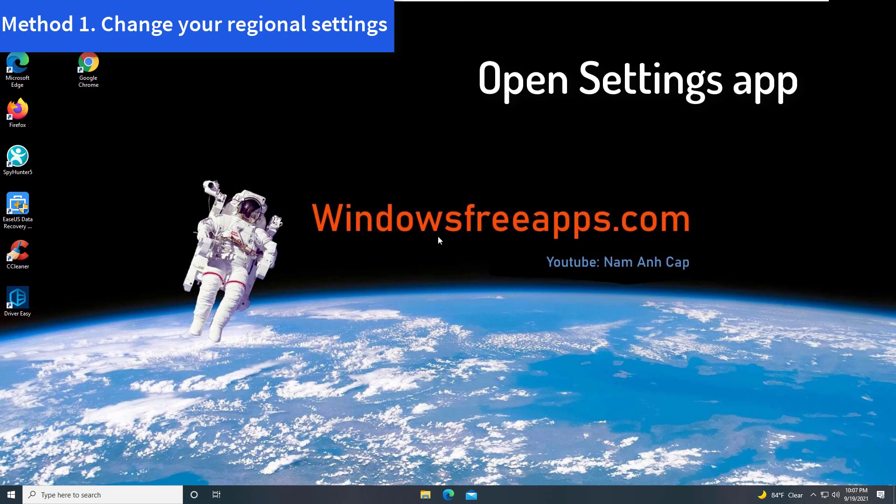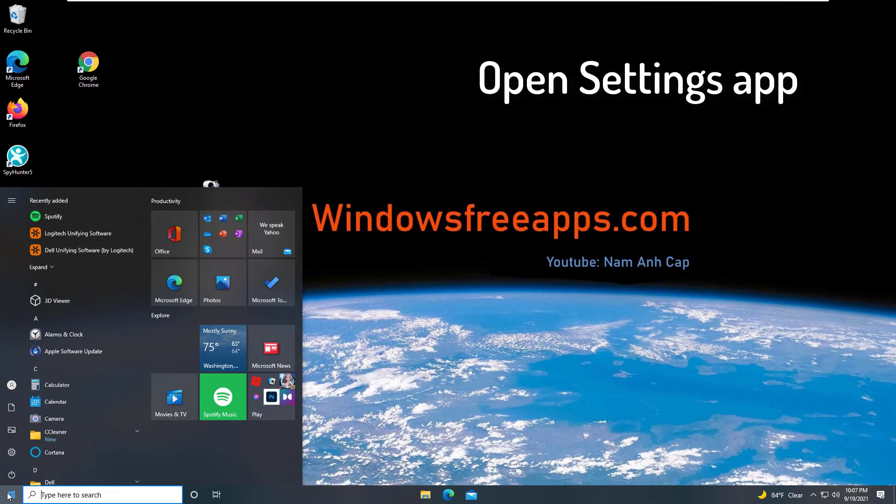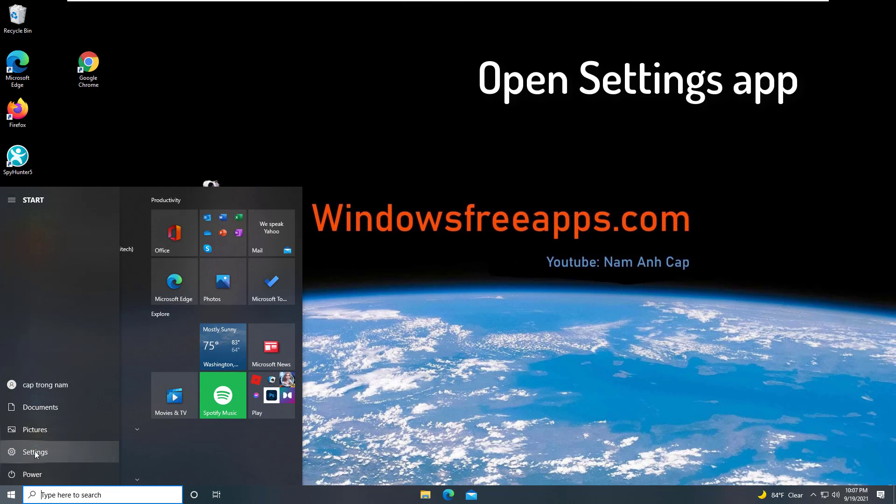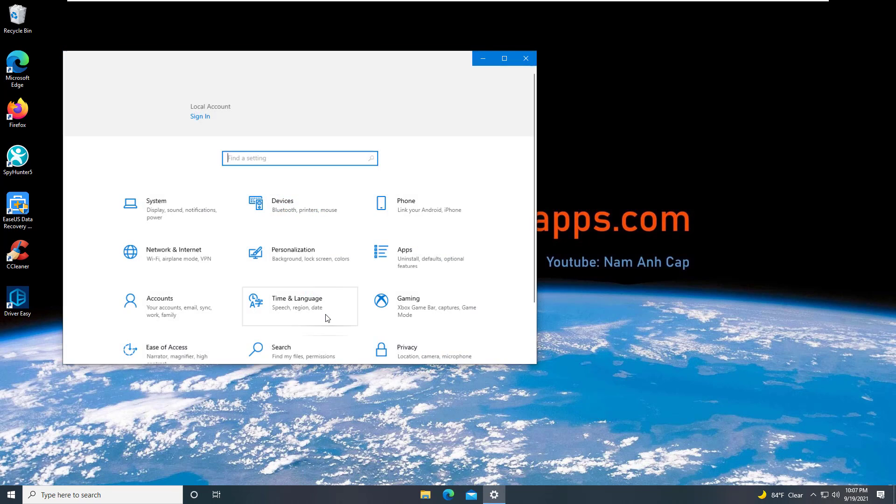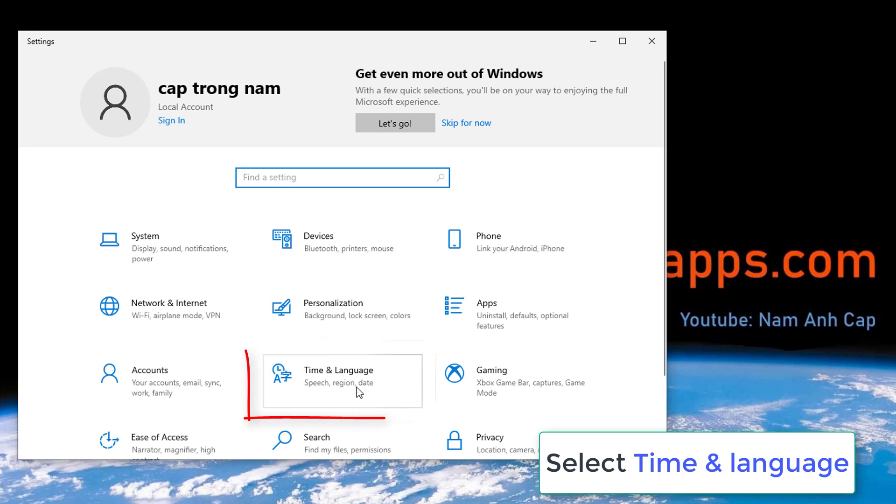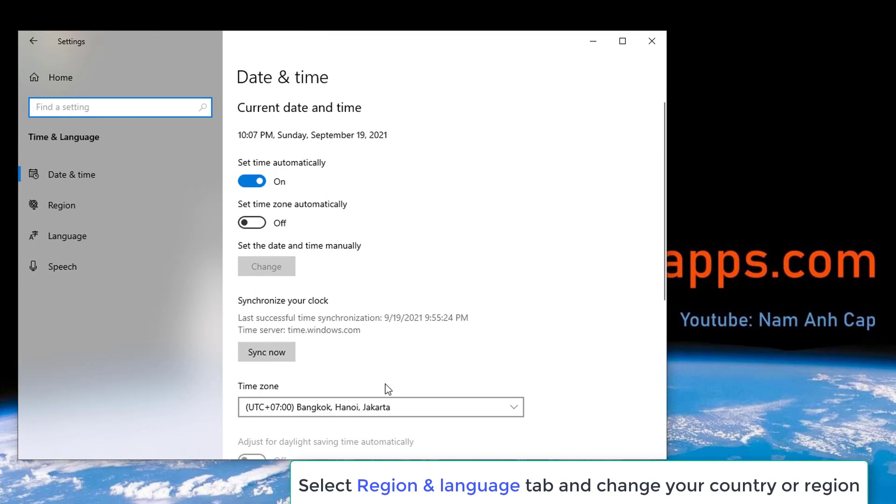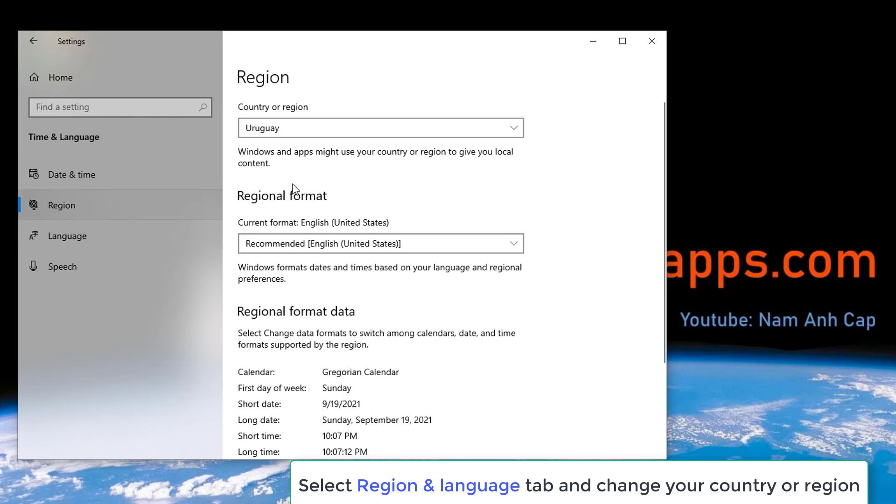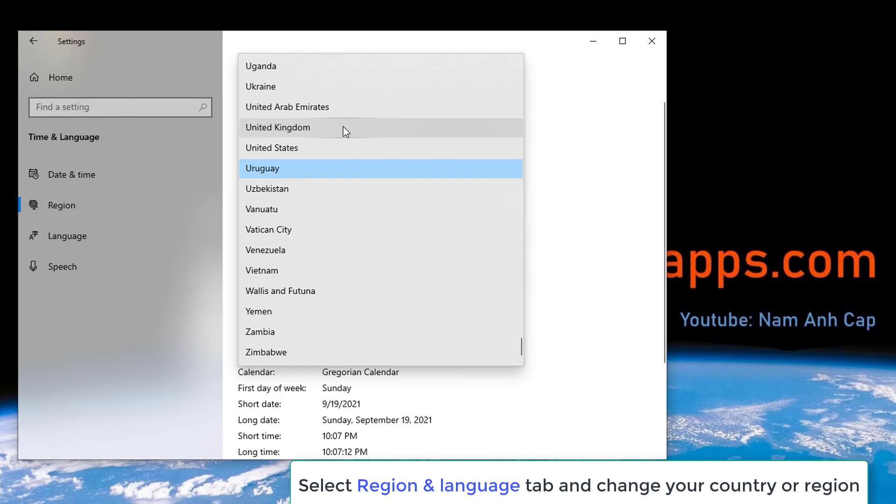Method 1. Change your regional settings. Open the Settings app and go to Time and Language section. Select Region and Language tab and change your country or region.